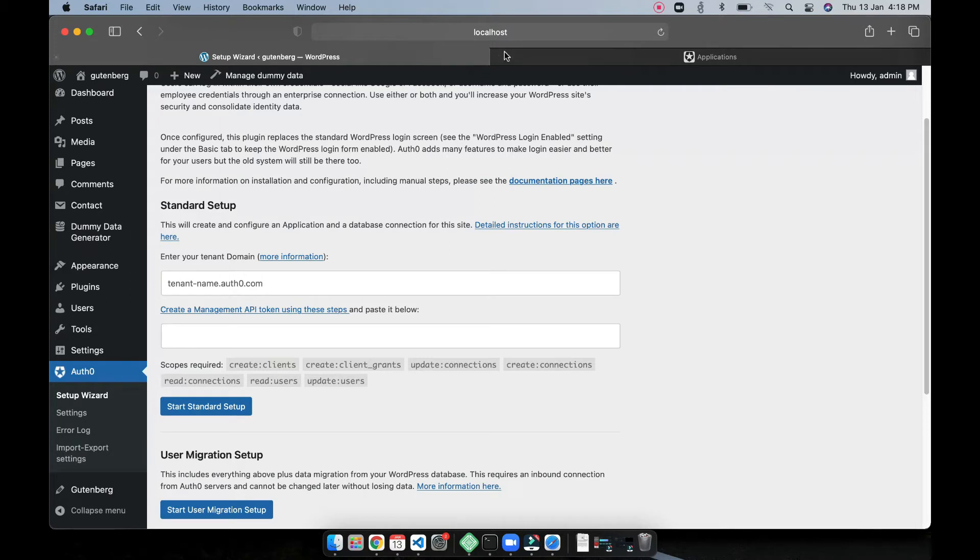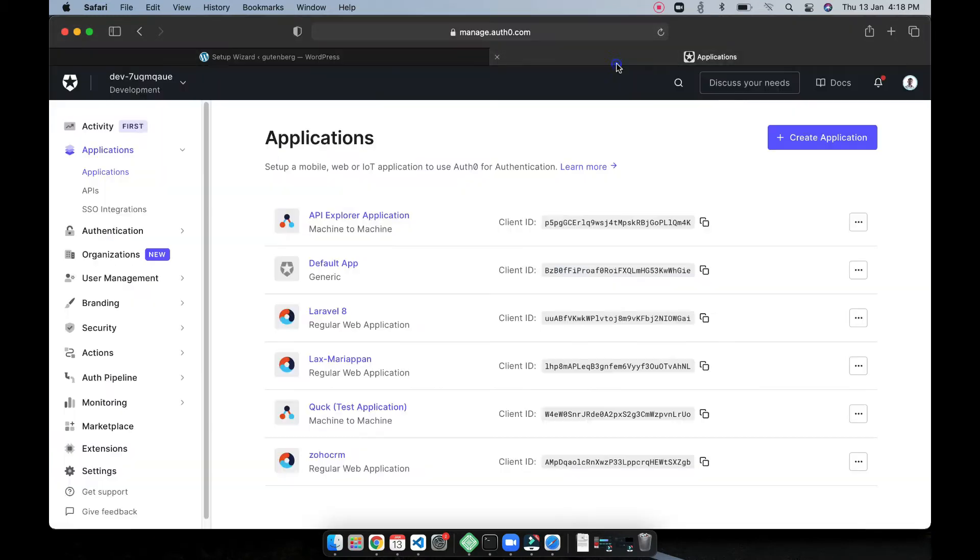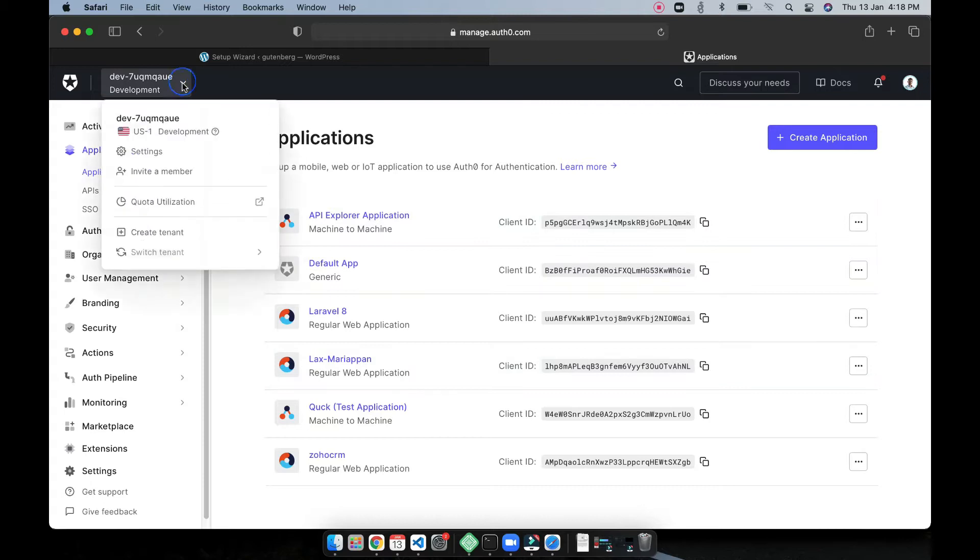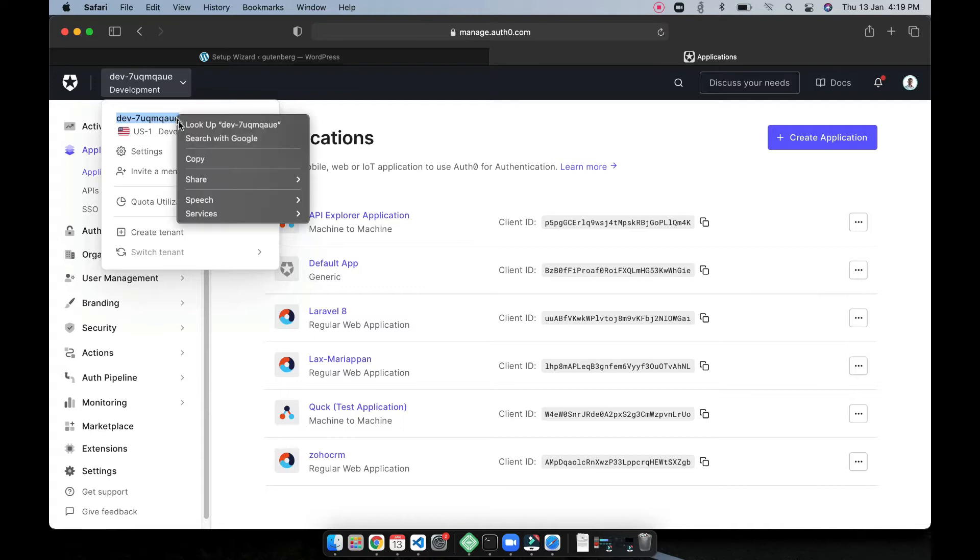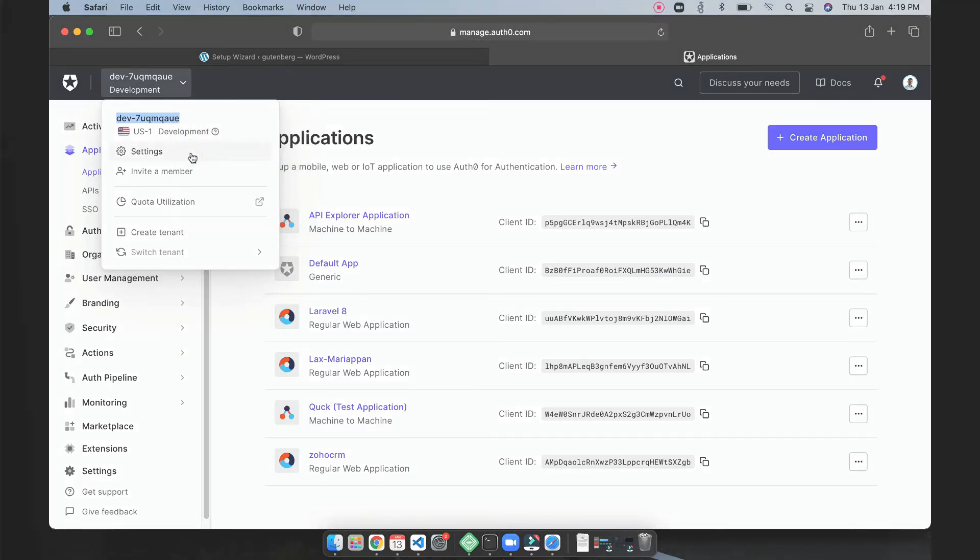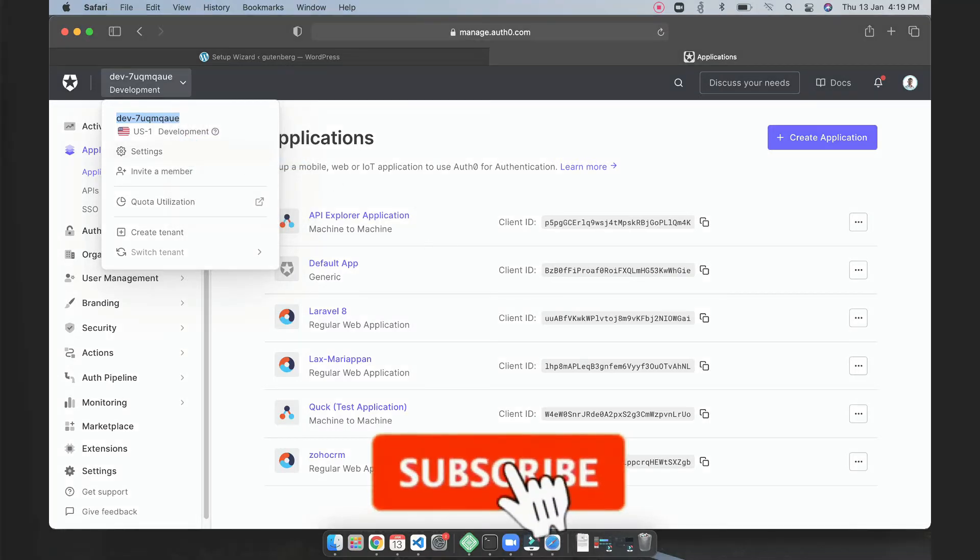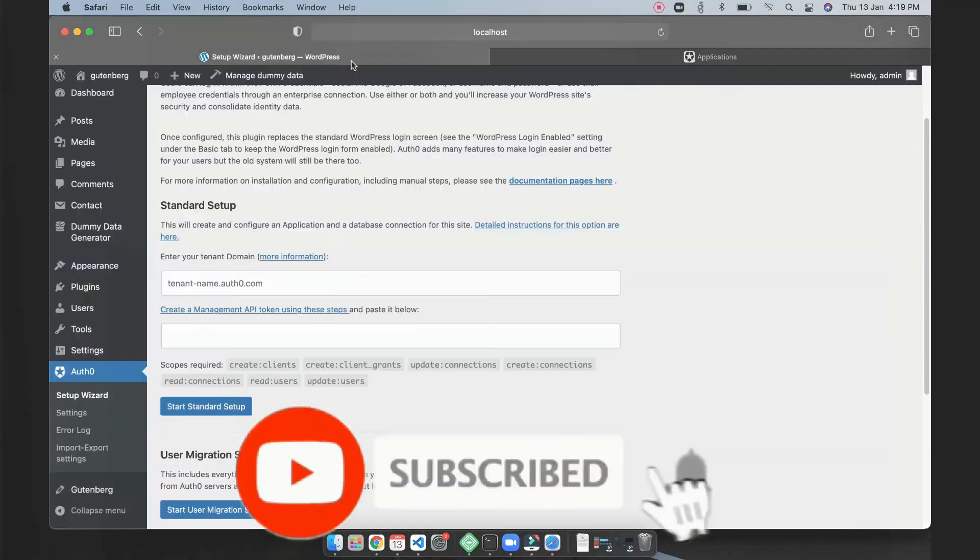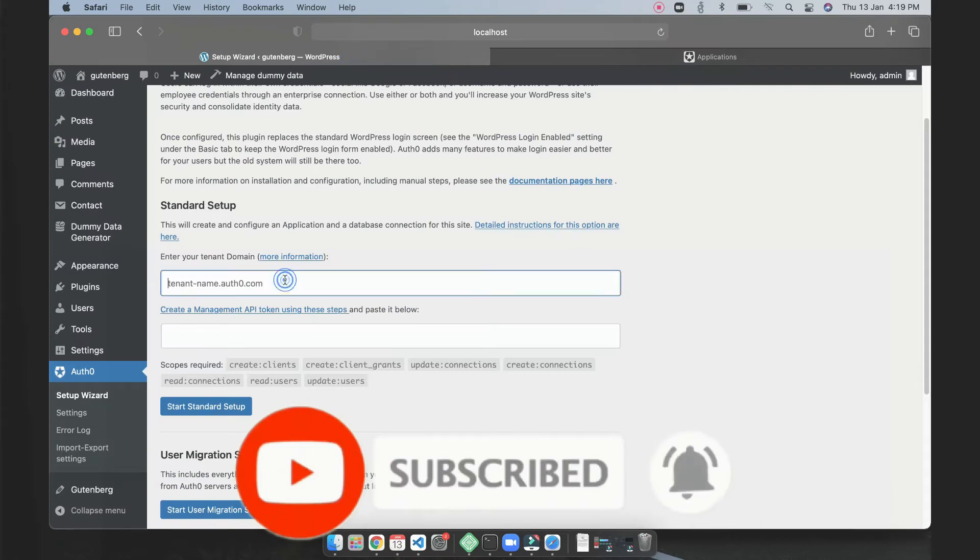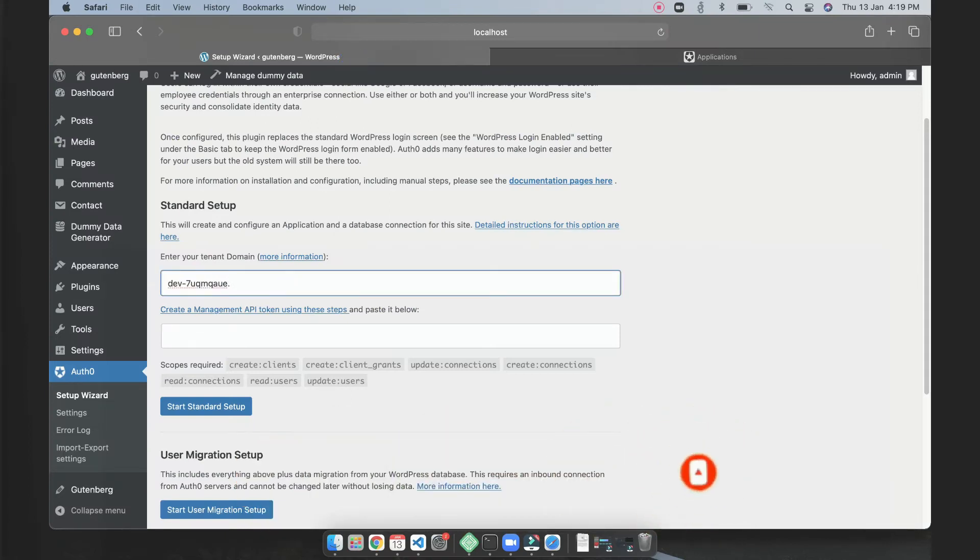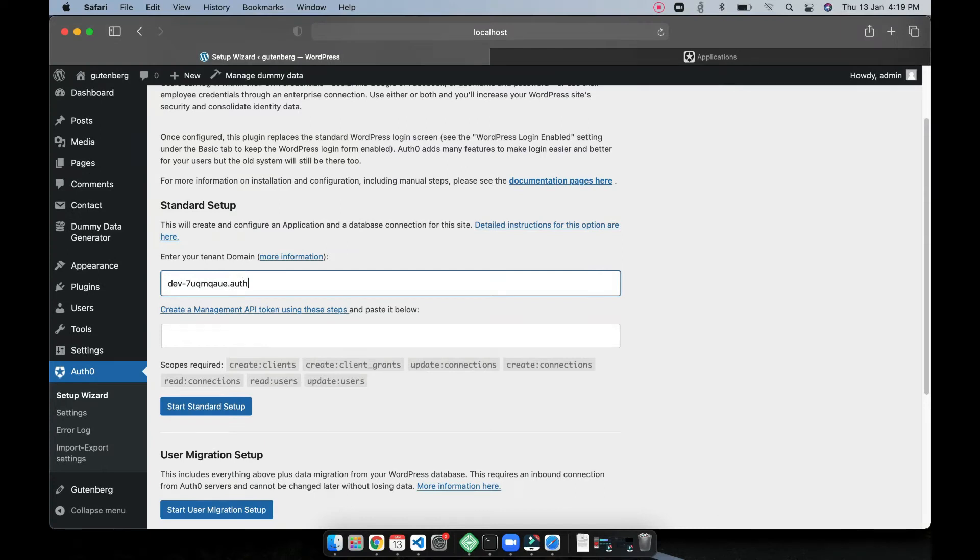So we have to find your tenant address so it can be found here, so this is your tenant actually. So I'm copying that tenant details and then you can go here and write here .auth0.com, so this is your tenant domain and then you have to find your token.